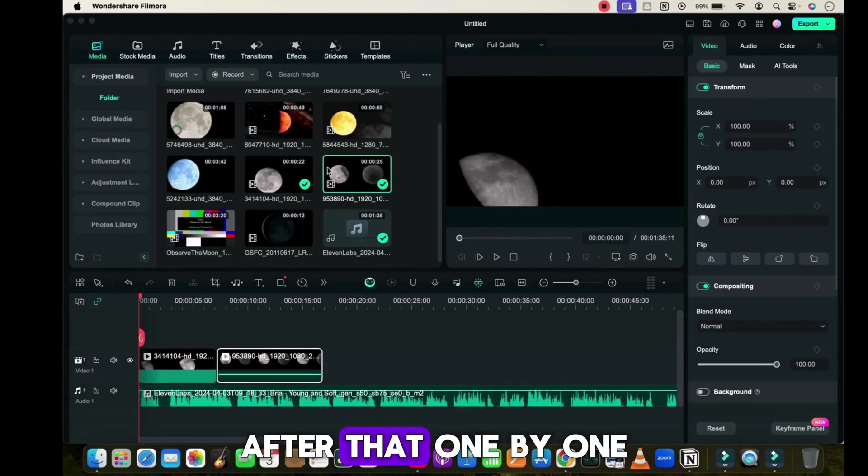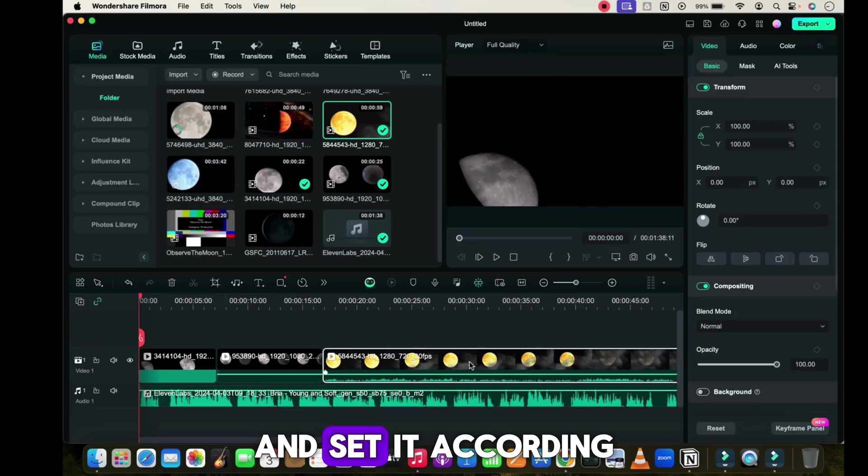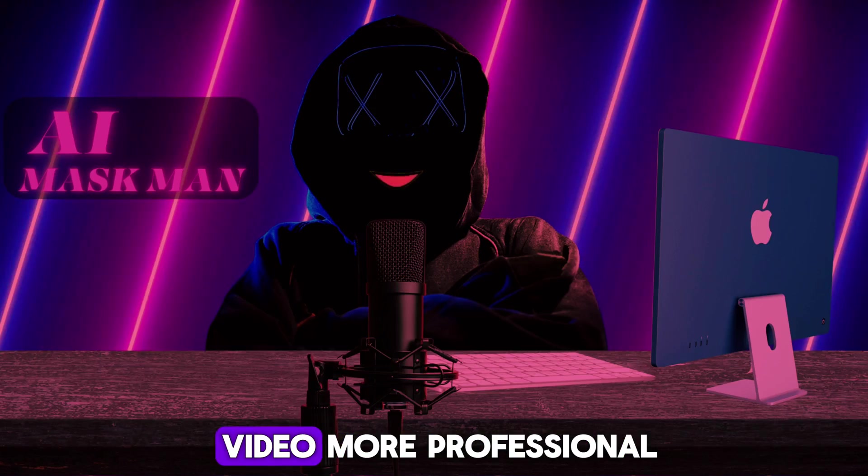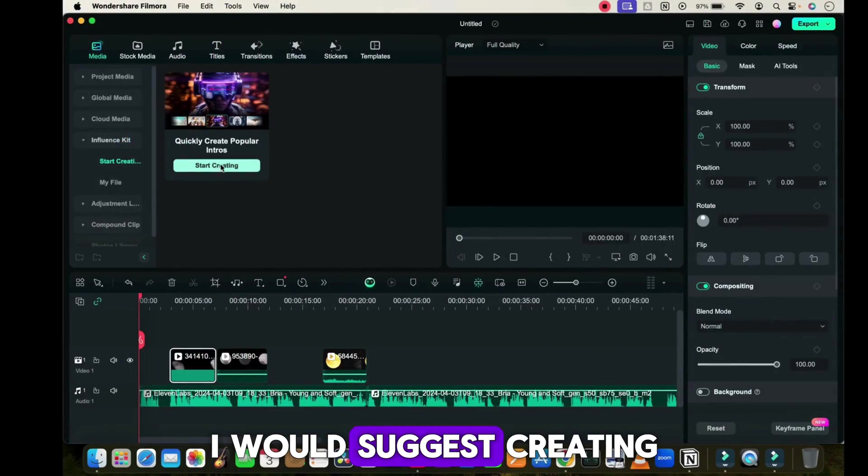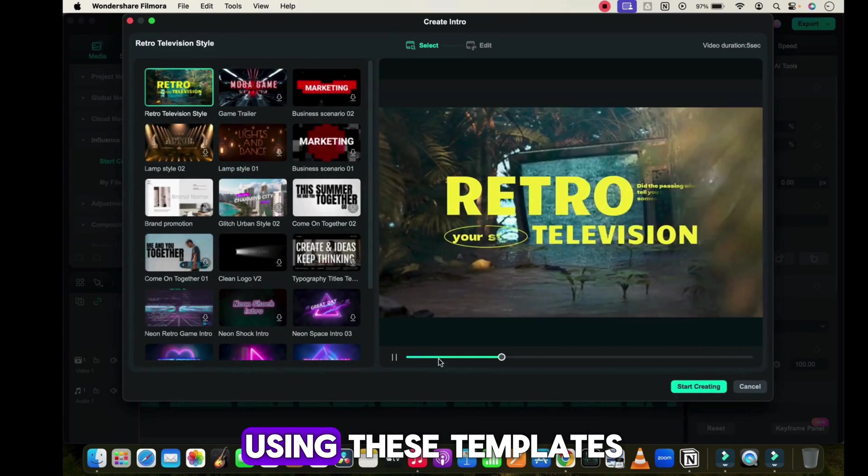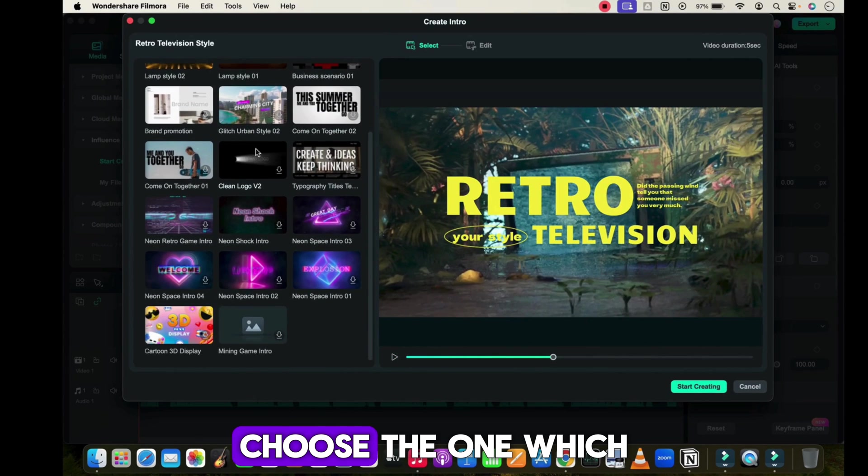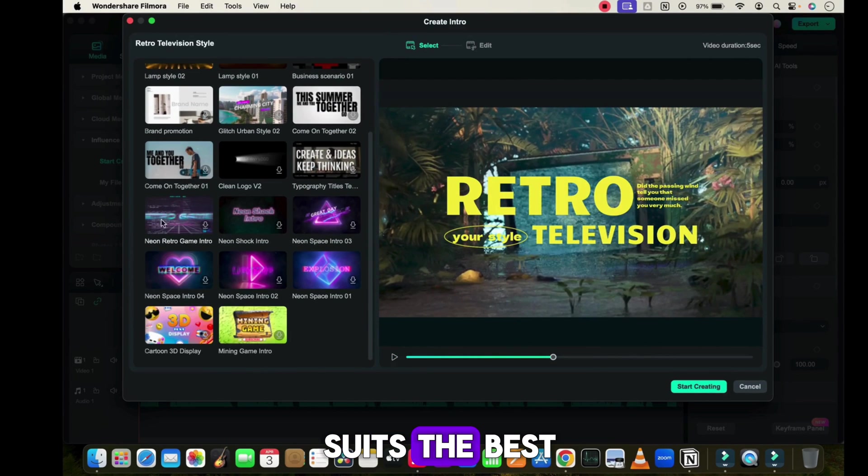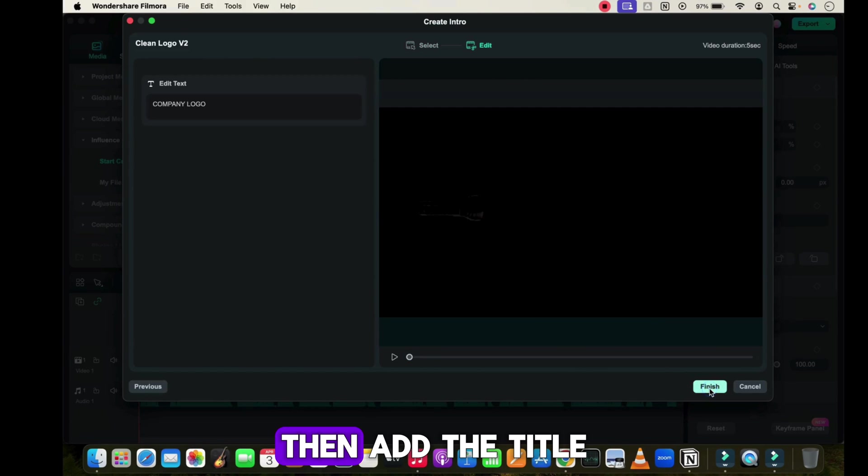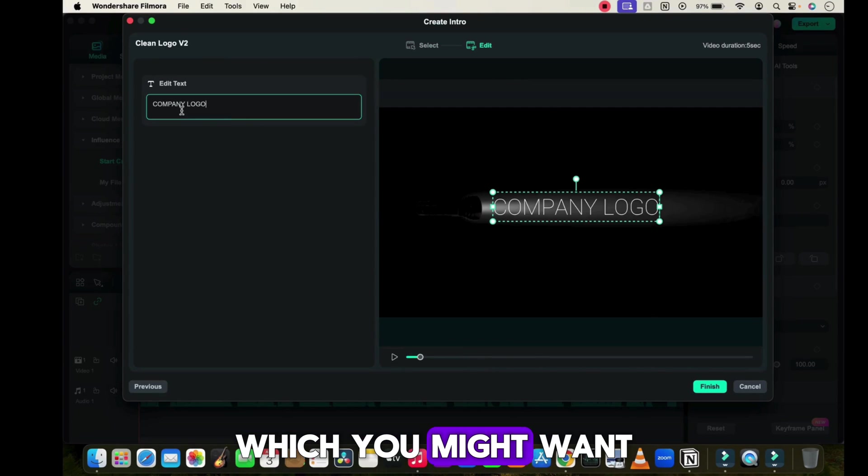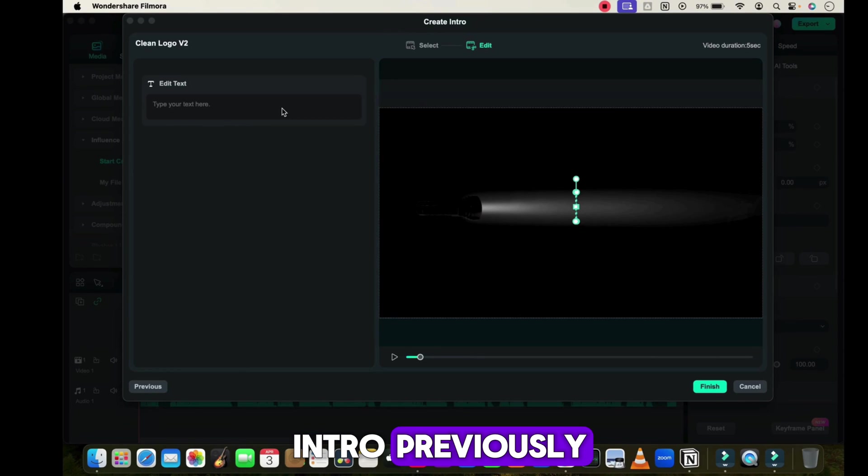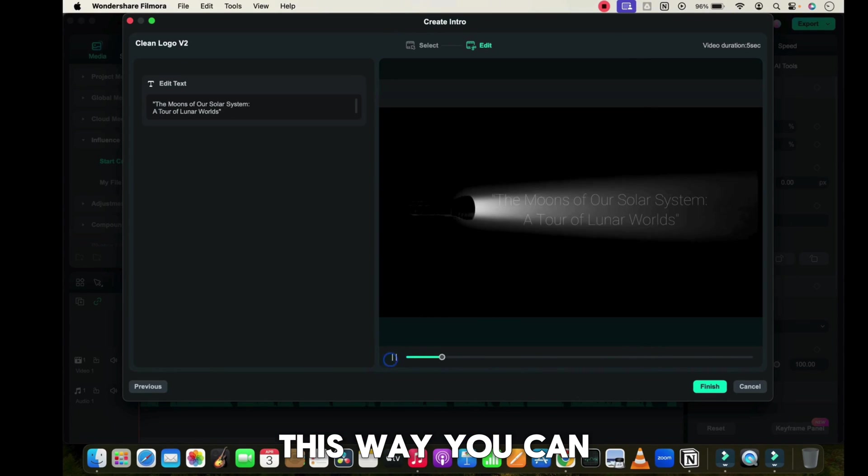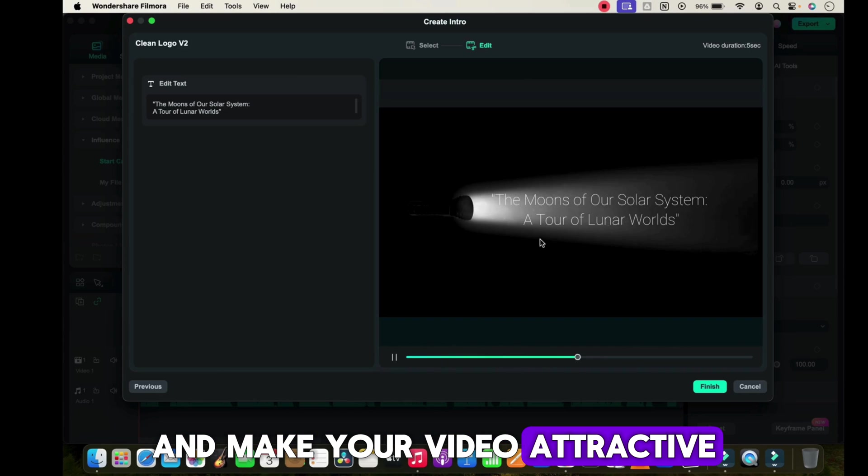After that, one by one add all the images and videos and set them according to the voiceover. Additionally, to make your video more professional, I would suggest creating an intro for our video using these templates. Choose the one which suits best, then add the title or anything else in this text box. This way you can add any template and make your video attractive.